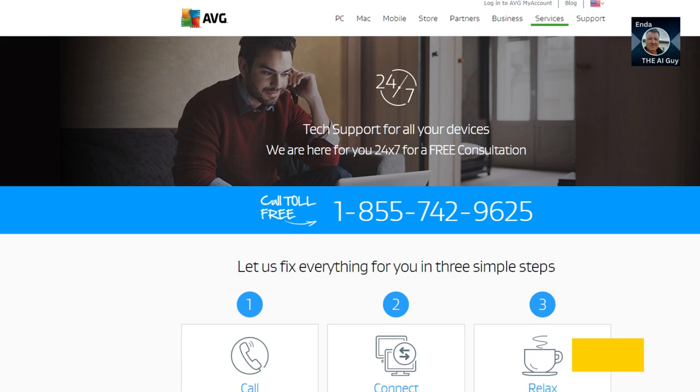AVG Antivirus Free is available for both Windows and Mac OS, with mobile apps compatible with iOS and Android.